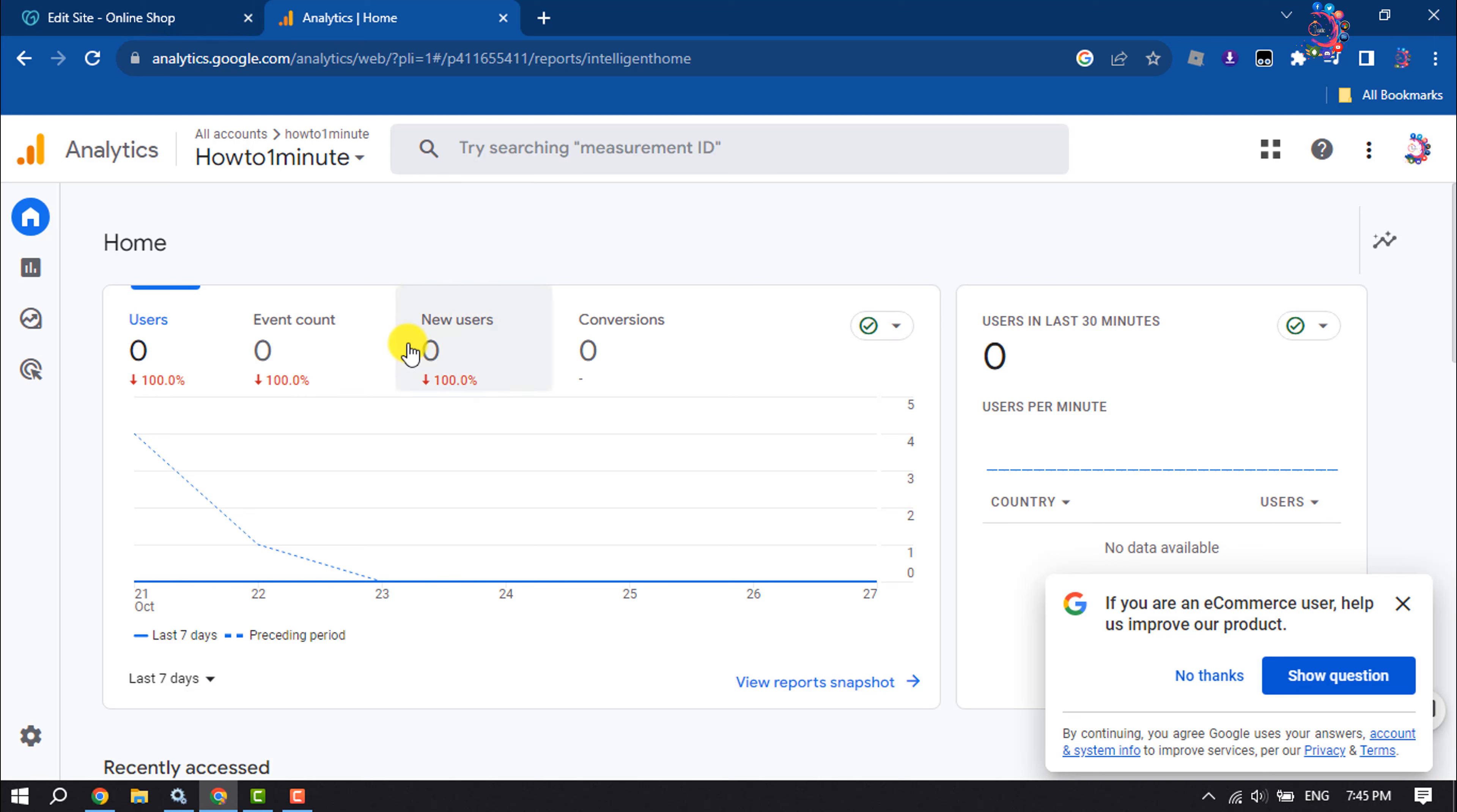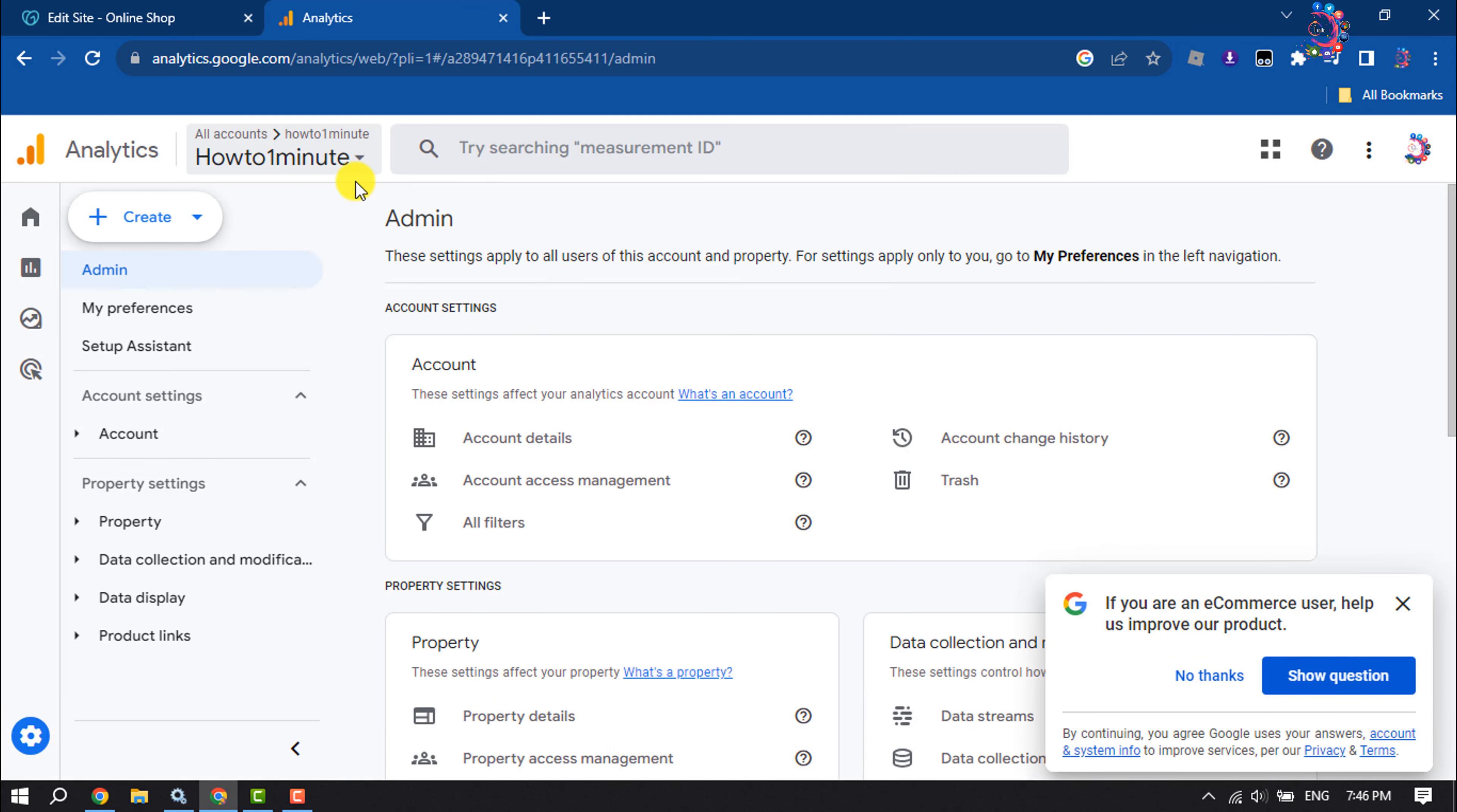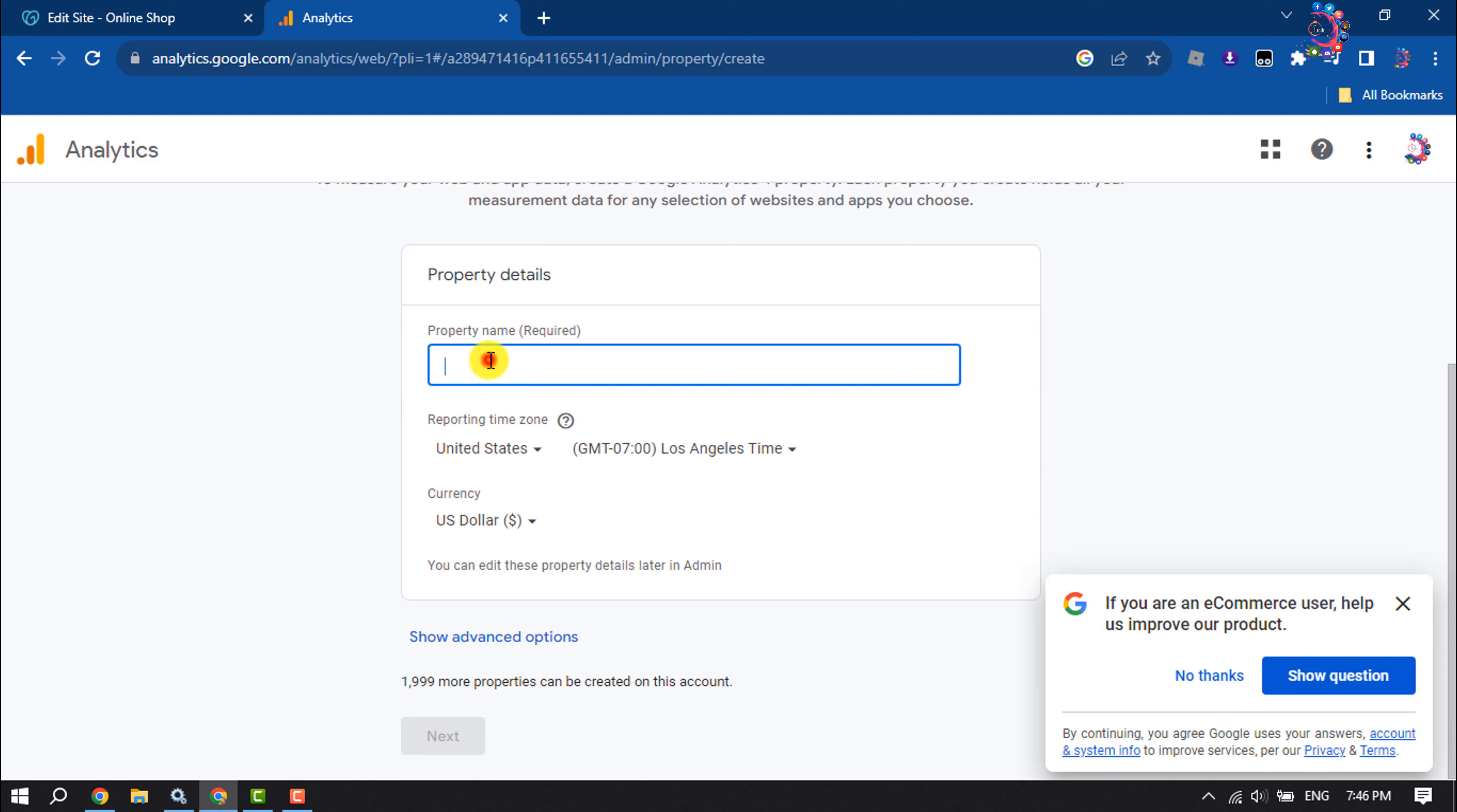Login to your Google Analytics account and click on this Admin icon. Click on Create Property. Enter here the property name, select your time zone, currency, and click on Next.